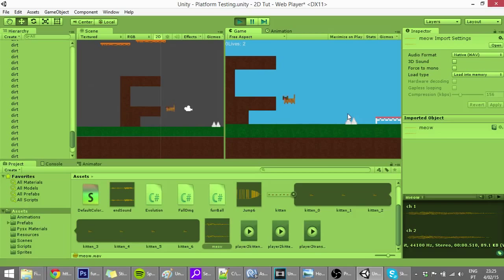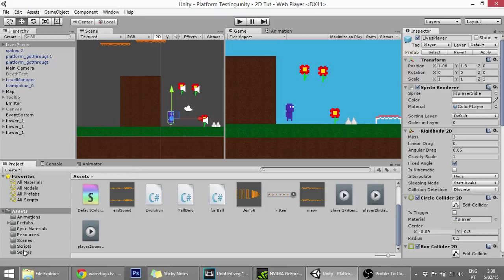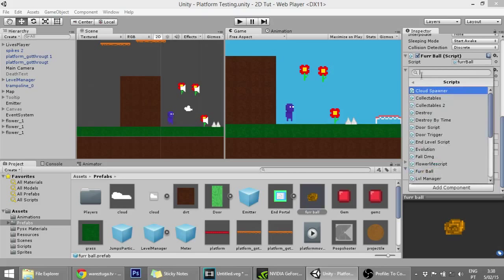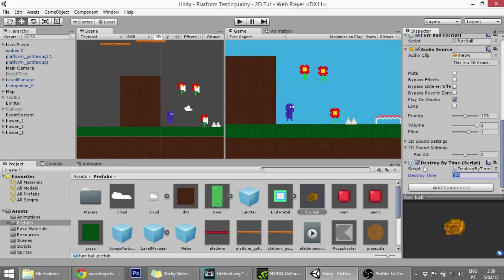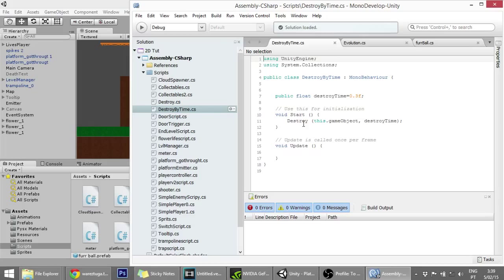Now pressing J you can hear the meow. One last thing: make the furball disappear over time so it doesn't travel through space forever. Go to the furball prefab and add a 'DestroyTime' script. Set the destroy time to about 20 seconds. This script calls Destroy on this game object after the given time on Start. That's today's tutorial - thank you for watching, see you next time.